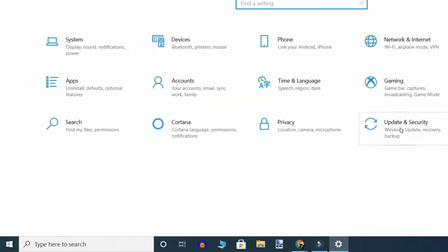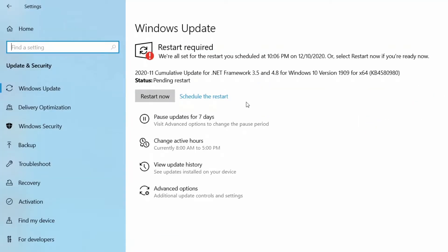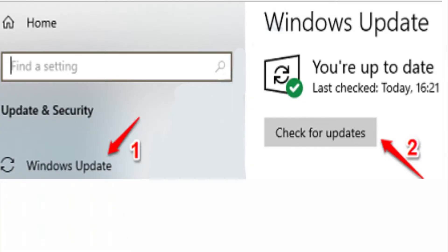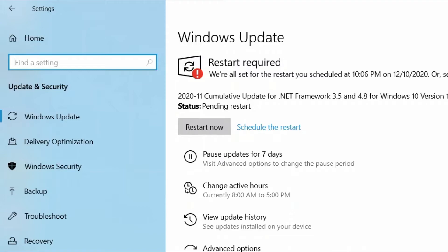The second method is to open Windows Settings. Click on the Start button and click on Settings. Now click on 'Update and Security'. Under Windows Update settings, click on the 'Check for updates' button. Windows will now check for available updates as shown on the screen.